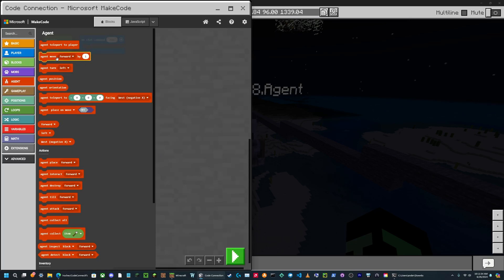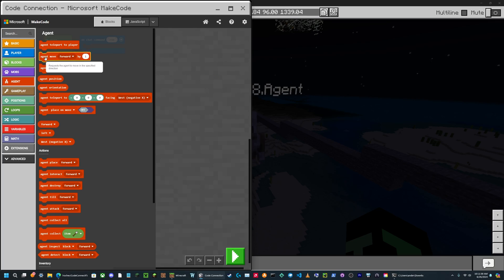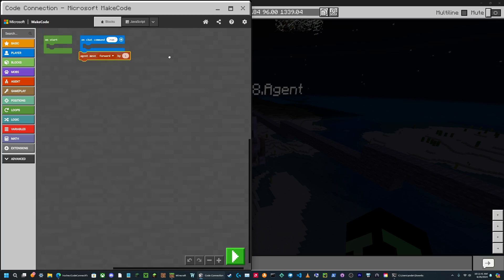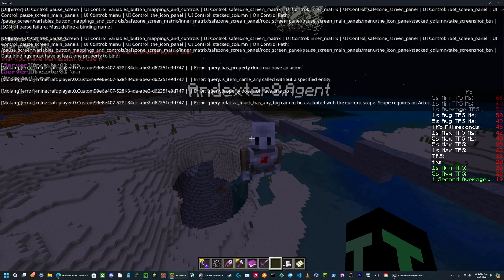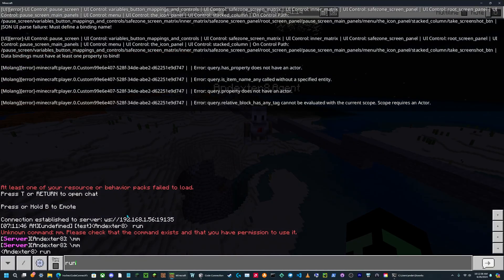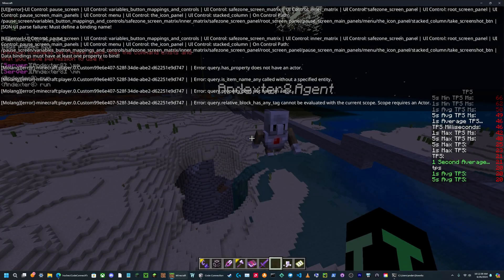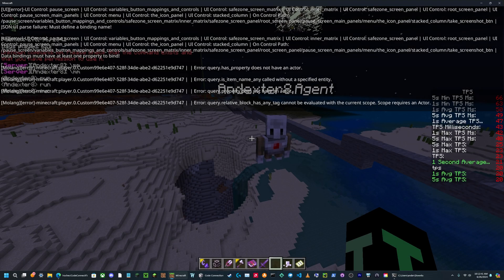So for example, you could make it so someone types run chat then the agent move, or you can set up a script to make the agent defend your page or something like that. Okay, so now if I type run, it'll move.